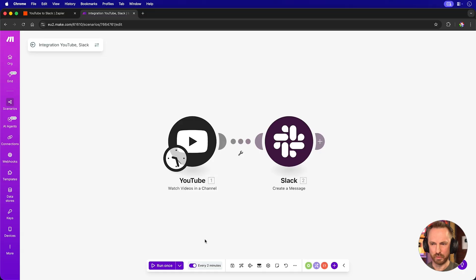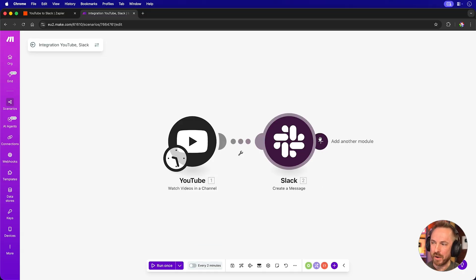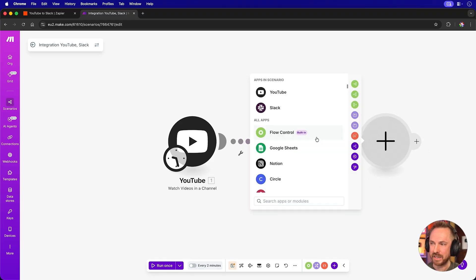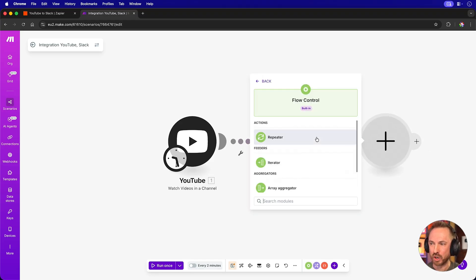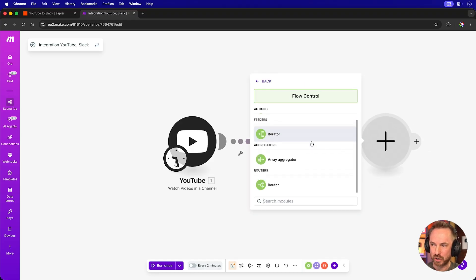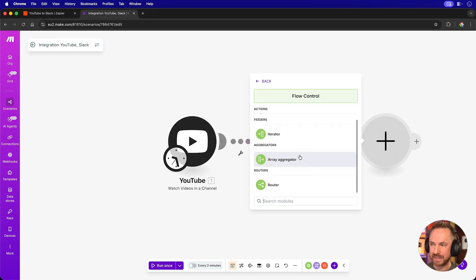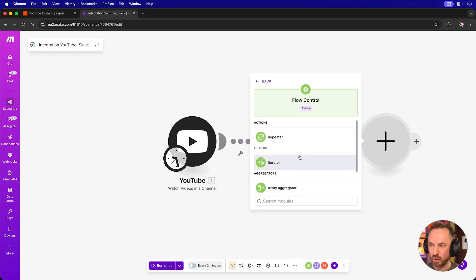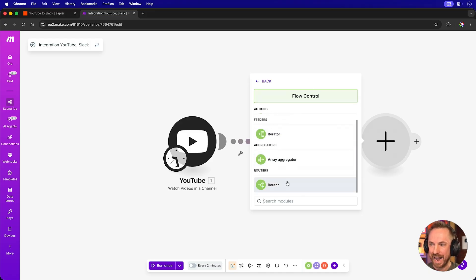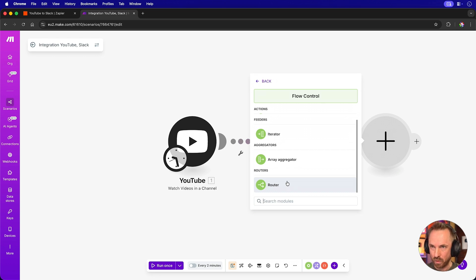But how about branching of automations? Well, first of all, let's switch this automation off so I don't get an eye-watering bill. And now we'll go ahead and add another module, and this time it's going to be flow control. Now, you'll see there are a bunch of ways to send your data, and I think make.com really shines in the